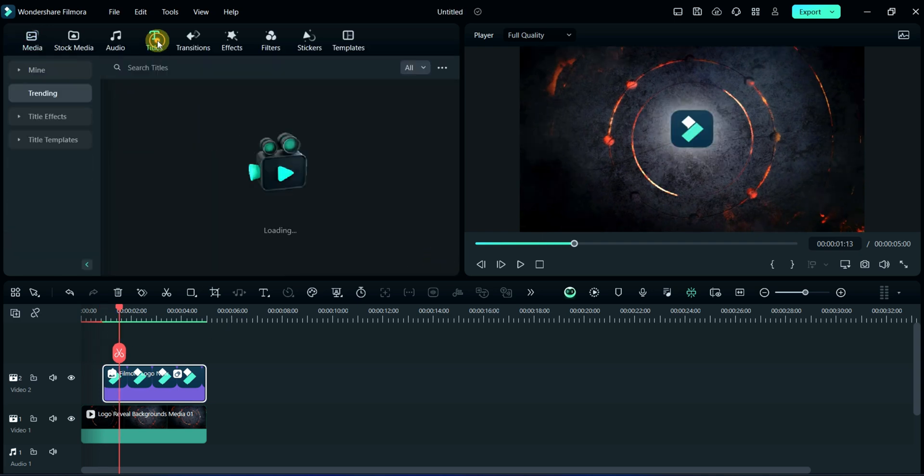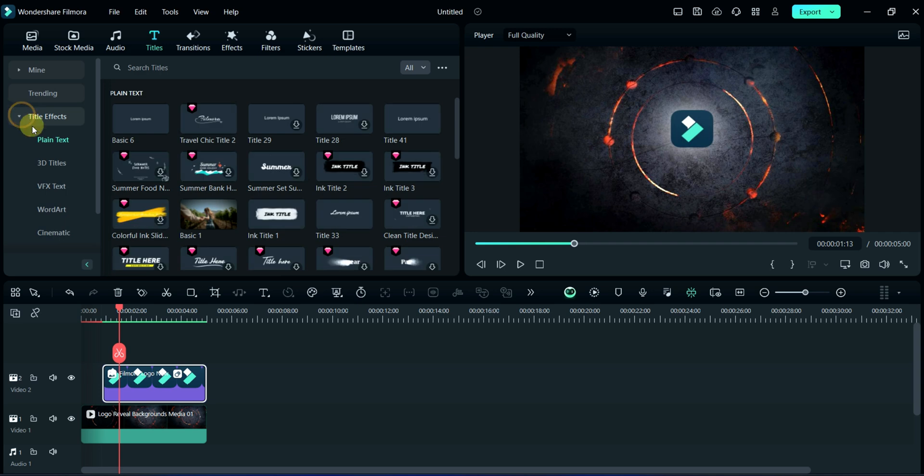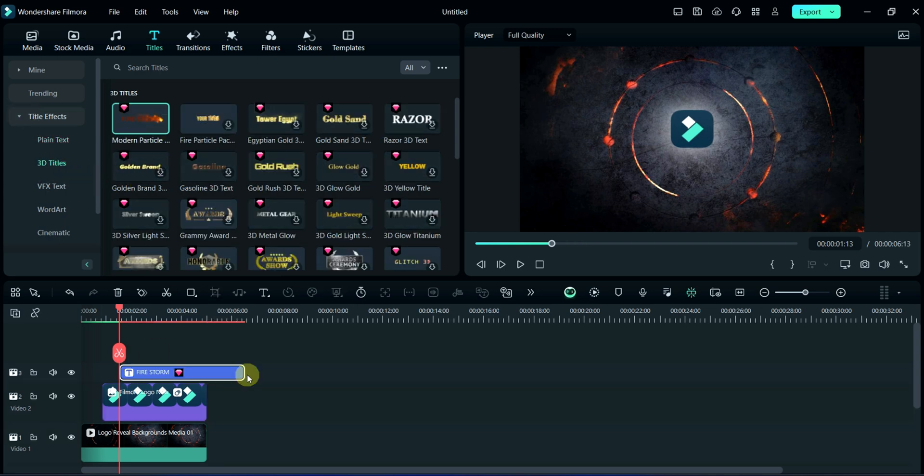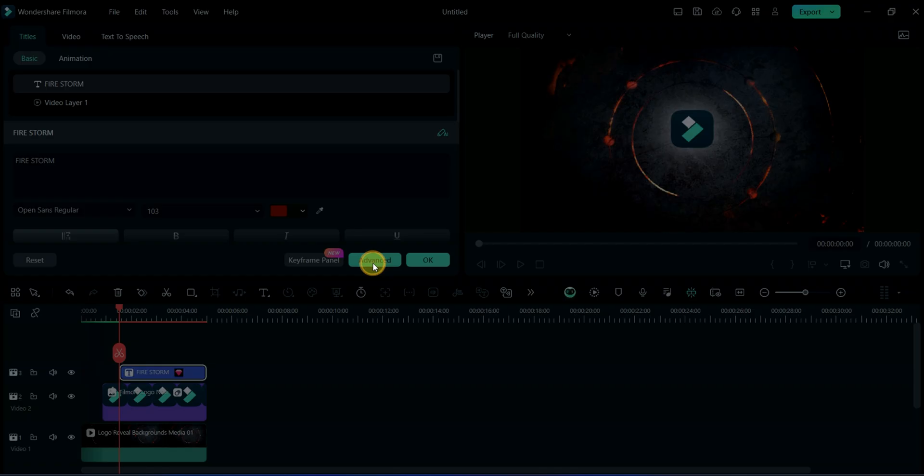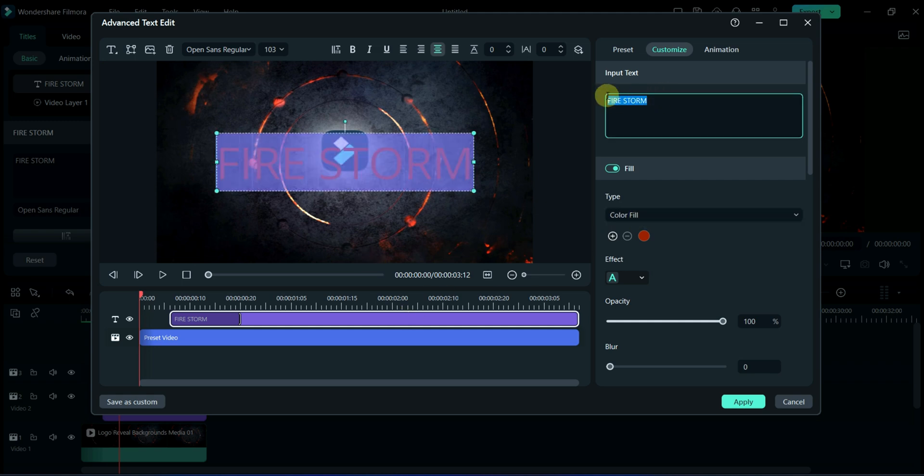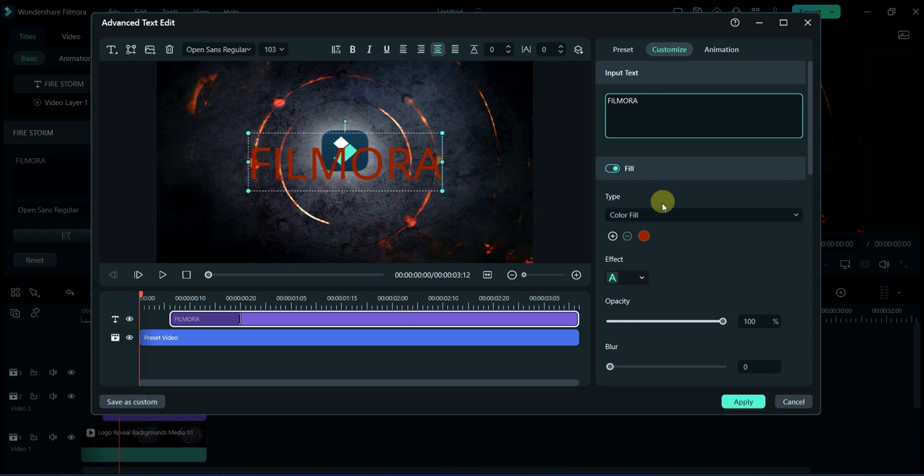Then, I will add text from title section. Here, I am selecting from 3D titles. Now, I will do some advanced editing. Here, I will write brand name.